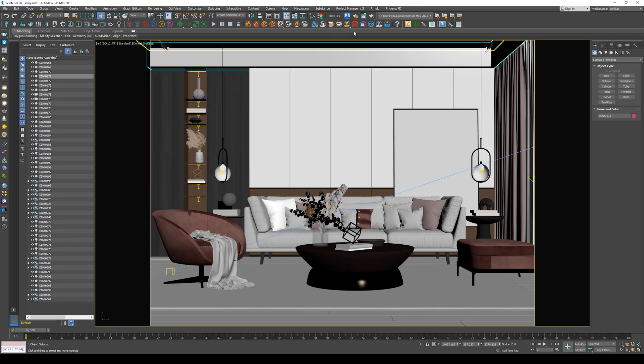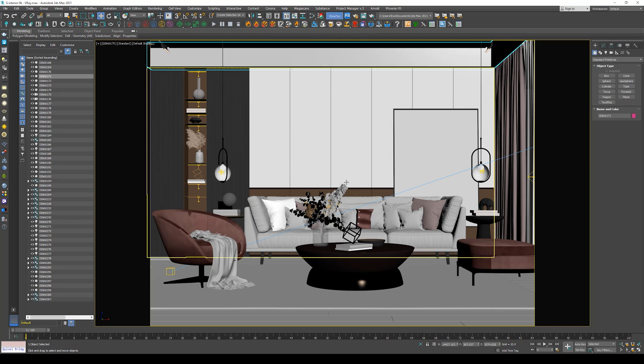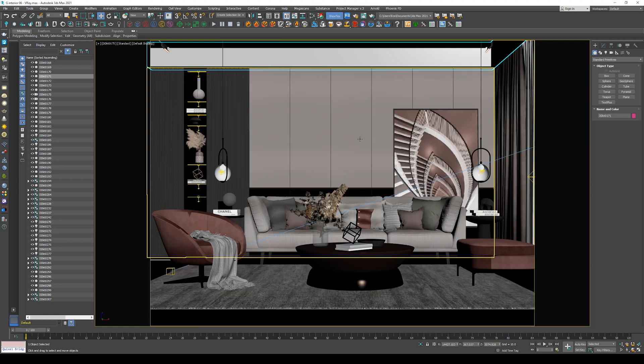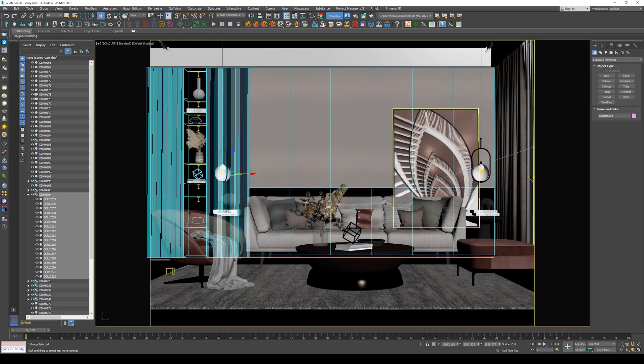And you will find the icon for Show Textures in Viewport. Now let's click on it, and it must show all the textures in the viewport.